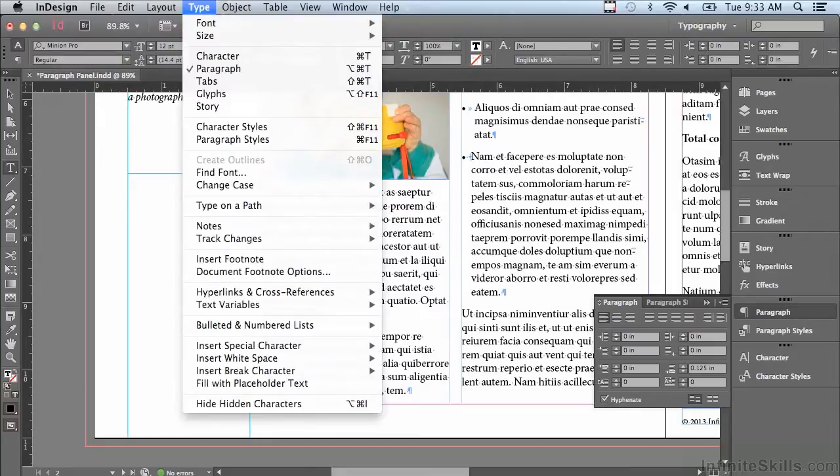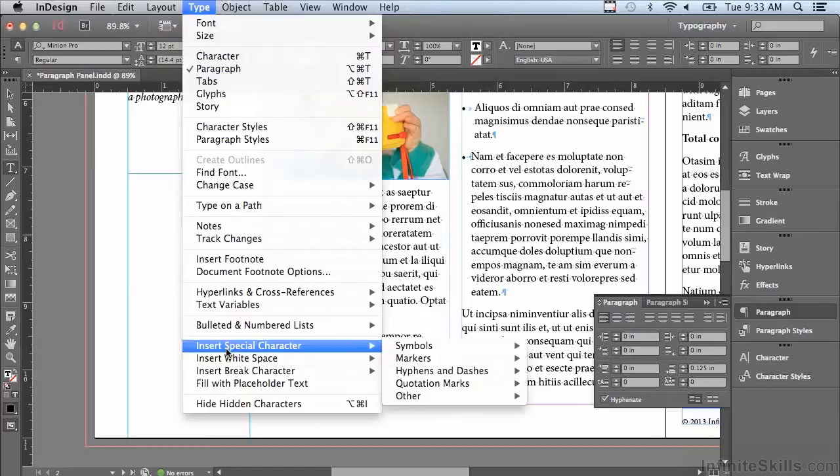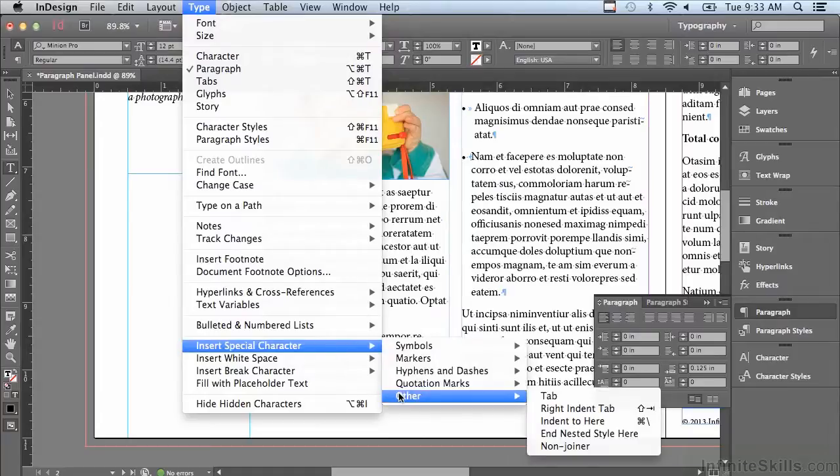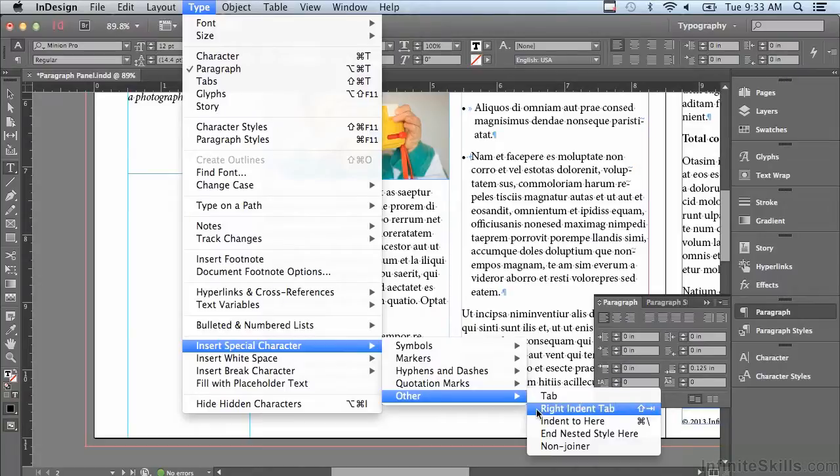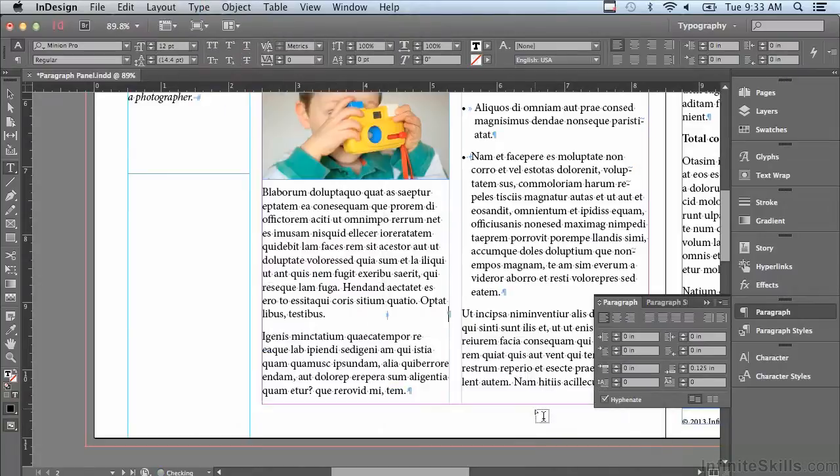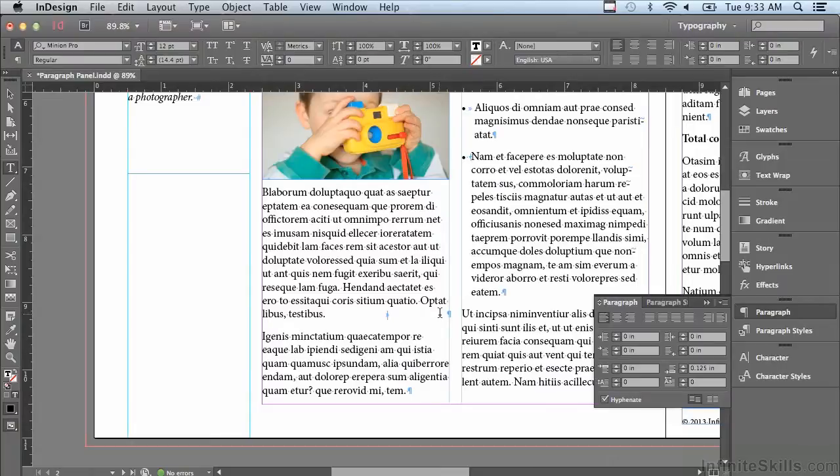I'm going to choose something called a right indent tab and you can see that everything after that got pushed as far as it could go in the column or frame to the right hand side.